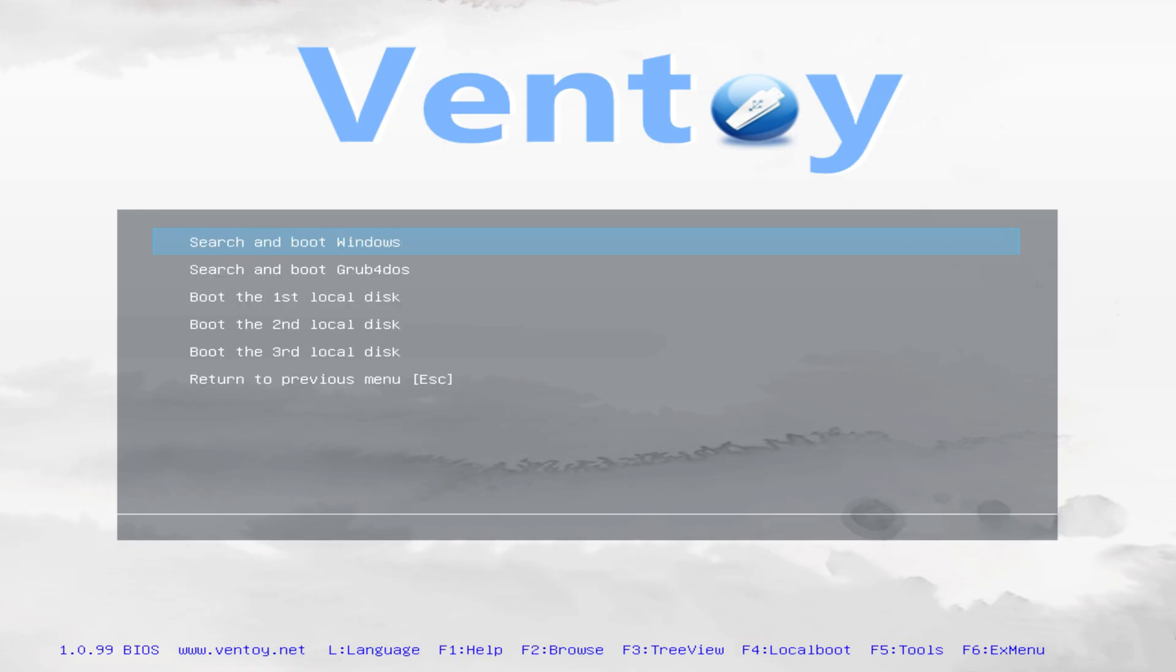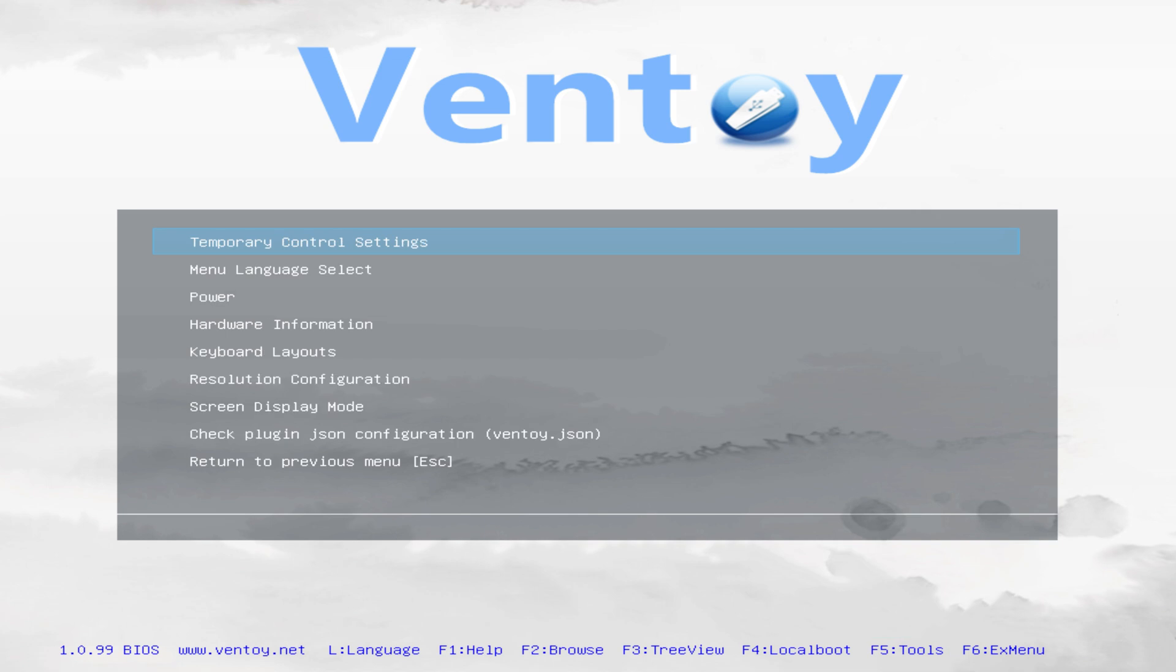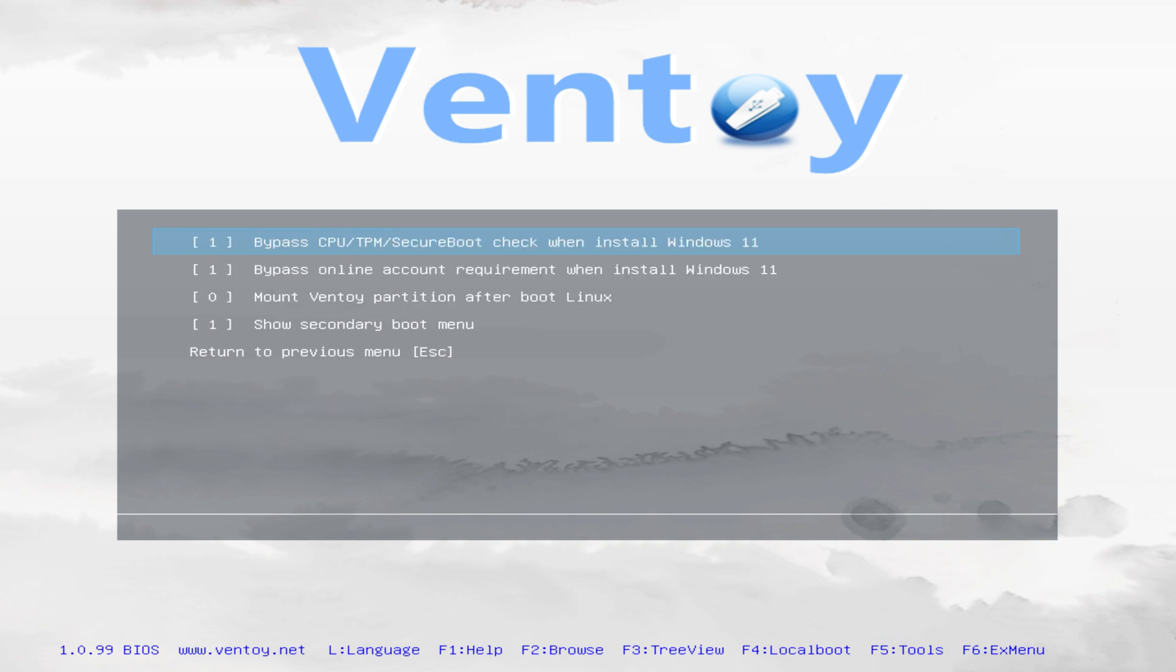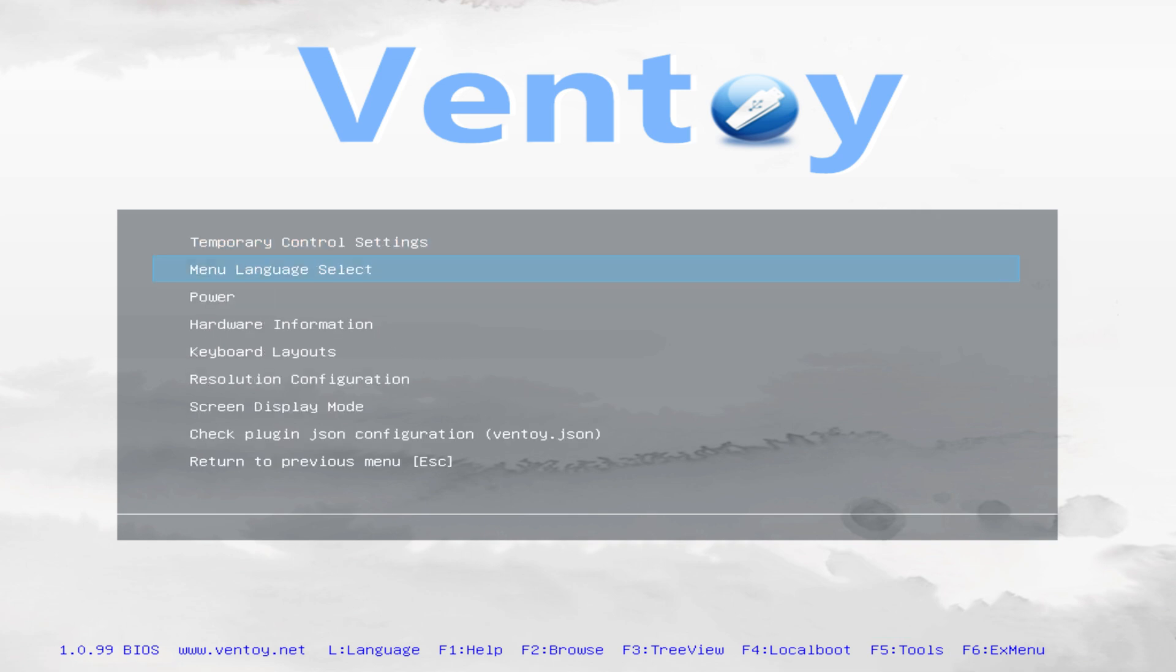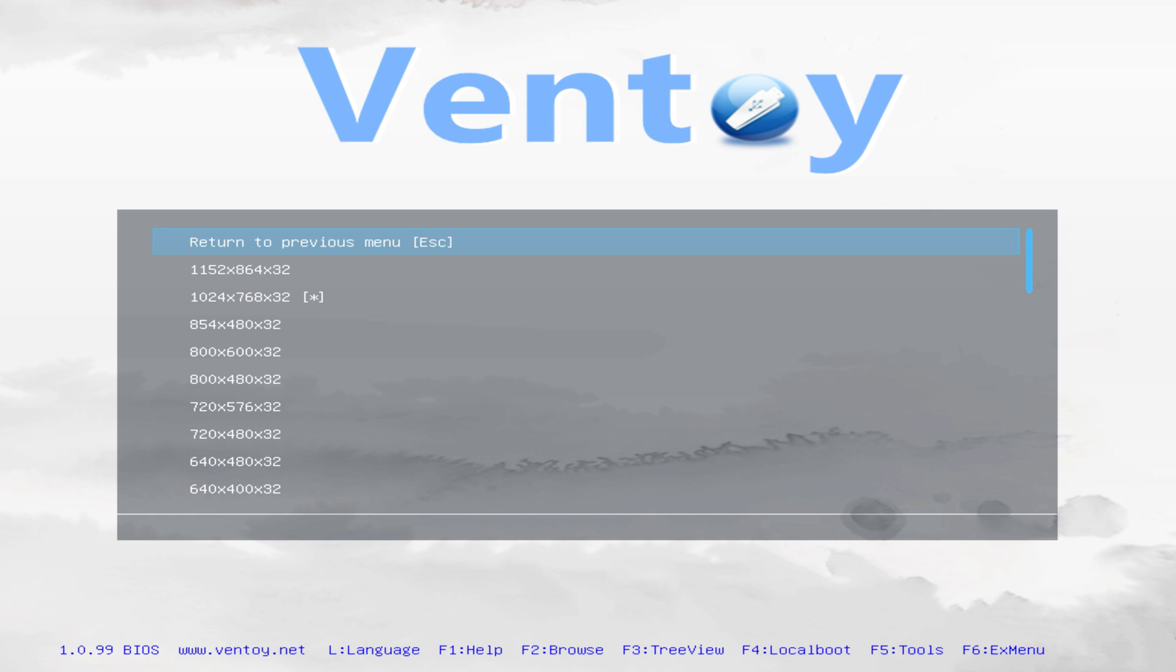Ventoy also has a menu down here with extra features, where you can adjust boot settings, change the language, screen resolution, and more.